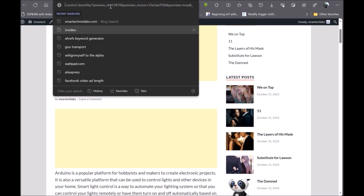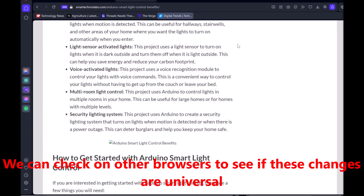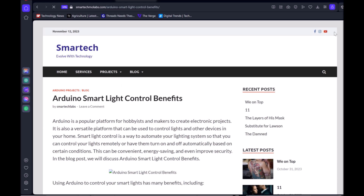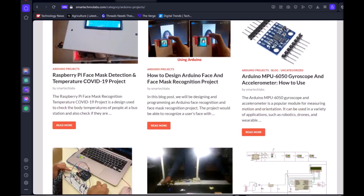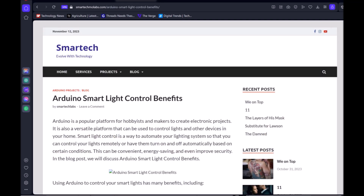Currently, our images are showing on the front end since we deactivated the LiteSpeed plugin on the backend side of the WordPress dashboard. However, this doesn't seem to be the full solution, because upon checking the same page with another browser, we can see that the images are still not showing. We can see the featured images of the blog posts but the images on the blog post page itself are missing.